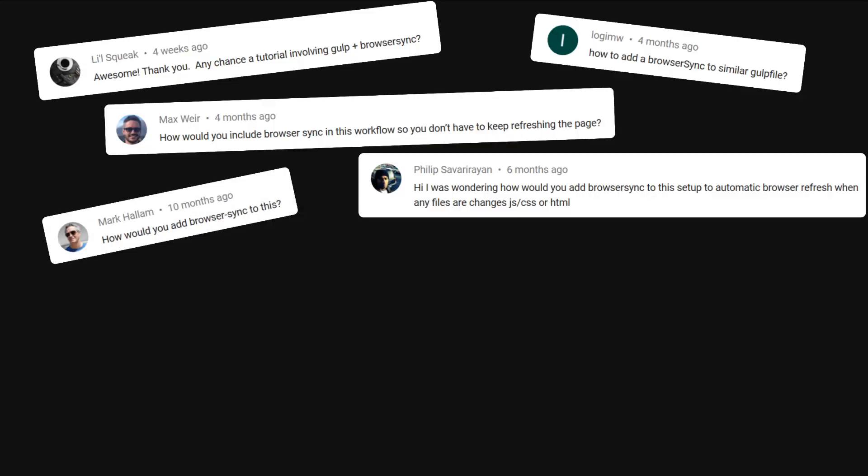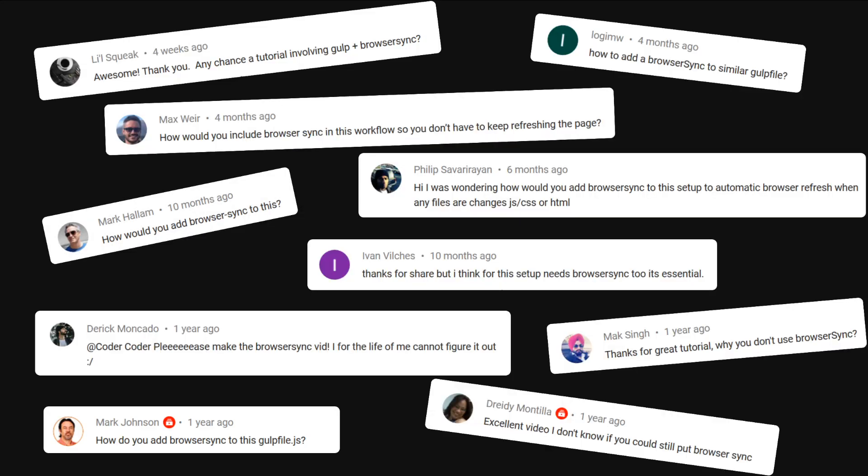Anytime I make a Gulp video, I always get comments from people asking for a BrowserSync tutorial. If you've been one of those people, today's your lucky day because in this video, I'm going to show you how to set up BrowserSync in your Gulp workflow.